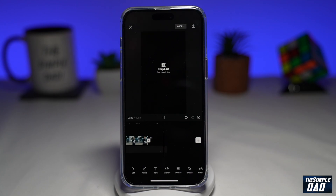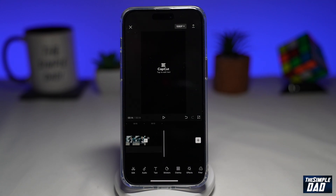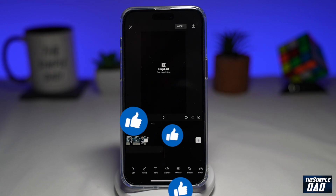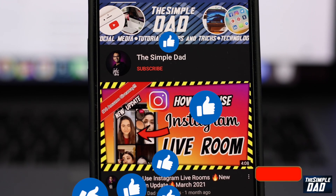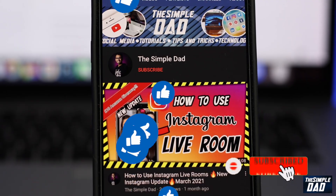And that is how to remove the background on your video clip through CapCut without a green screen. If this video is helpful then please subscribe to see more videos like this. If you have any other questions then please do let me know in the comment section down below. Thanks for watching and see you in the next one.